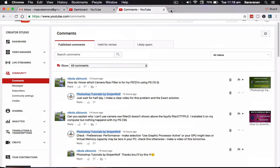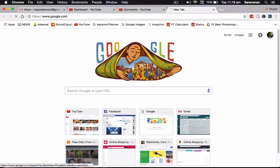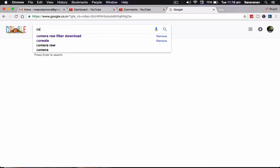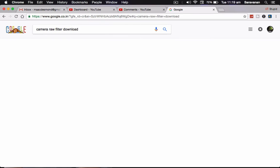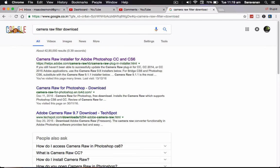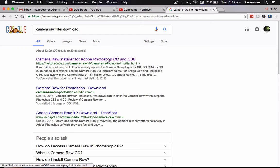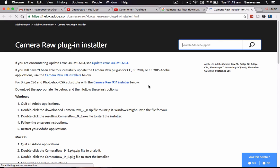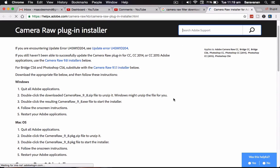Open a new tab, go to google.com, type Camera Raw filter download. So the first basic result of the Google is helpx.adobe.com. So what does it mean? It's an official Adobe.com release, so this is the official download. So open that website.